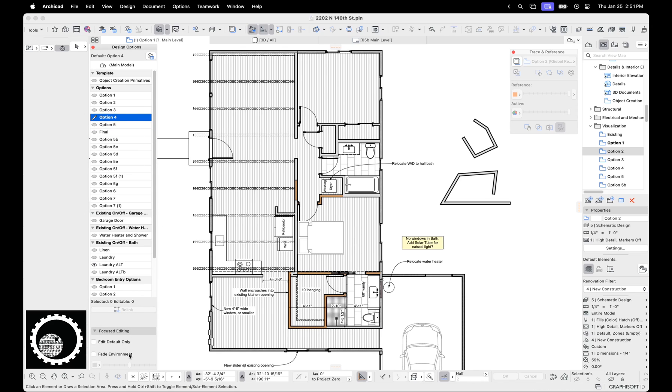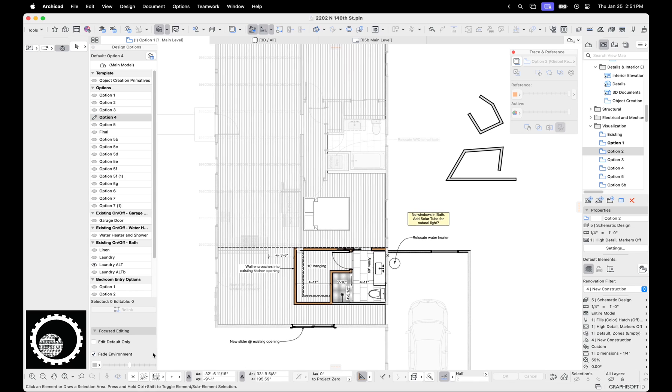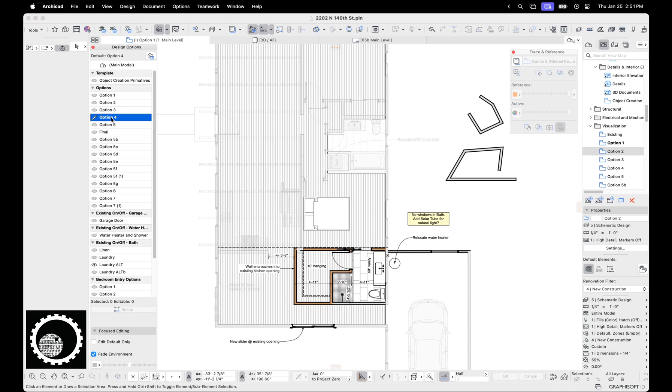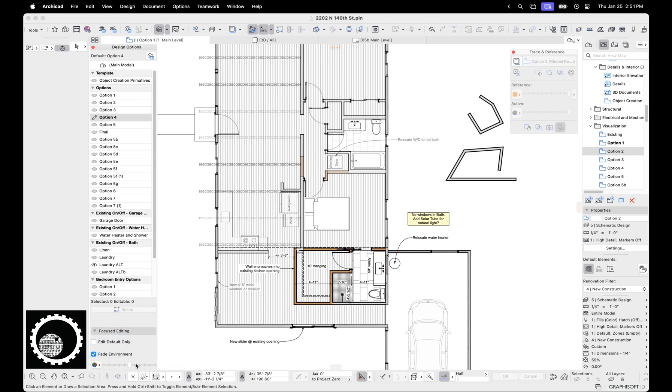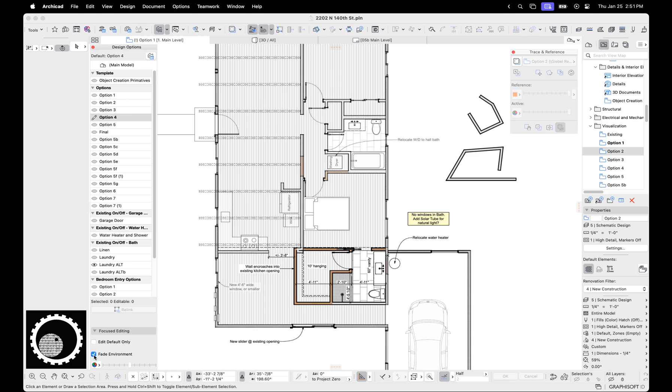Next we can fade the environment. So basically we can fade everything that's not on the active option, whether that's the main model, whether that's the option we're on. And then of course you can set it to custom colors, original colors, whatever you want to do. You can even kind of make it go to zero. So basically you're making the main model not visible. So we can fade the environment, which is nice.